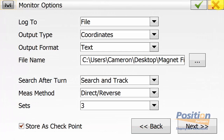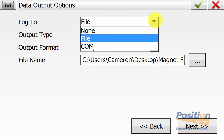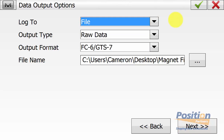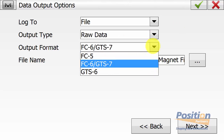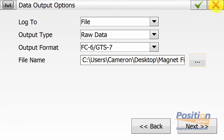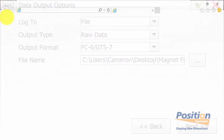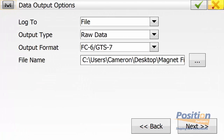We can continue through the configuration and set up a data output option, which is our second output. Again, we can log to a file, a COM port, or none, and set the output type to raw data and coordinates. In this case, we're using raw data and outputting a GTS-7 format. We can set where to save this file and access Help for further explanation about these data output options.